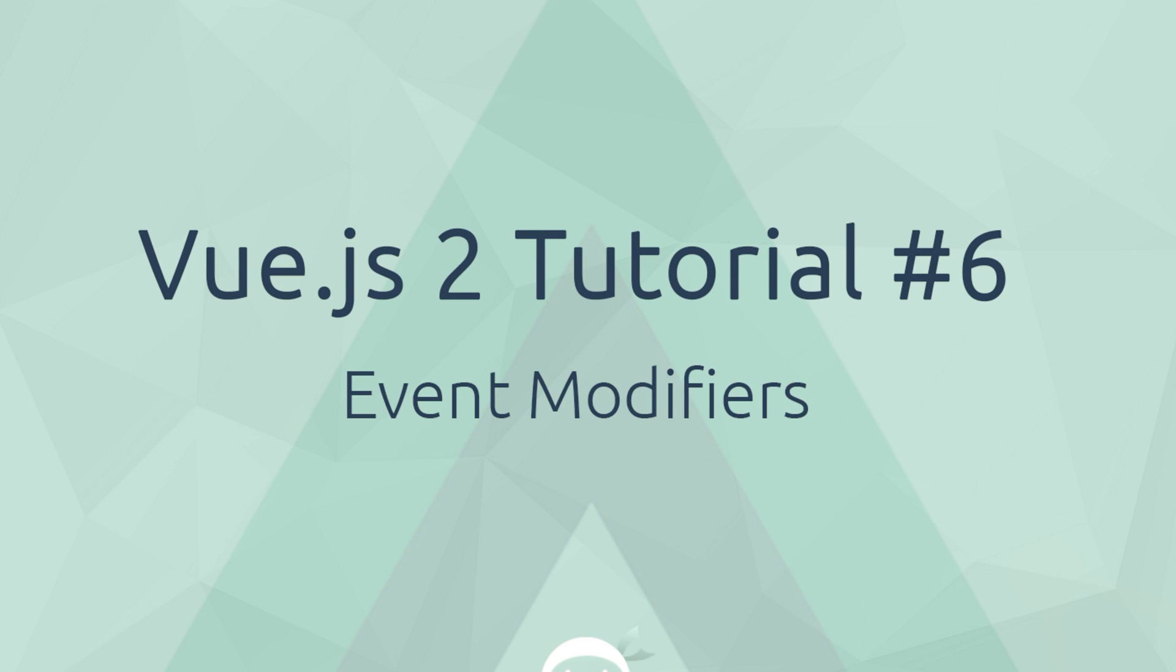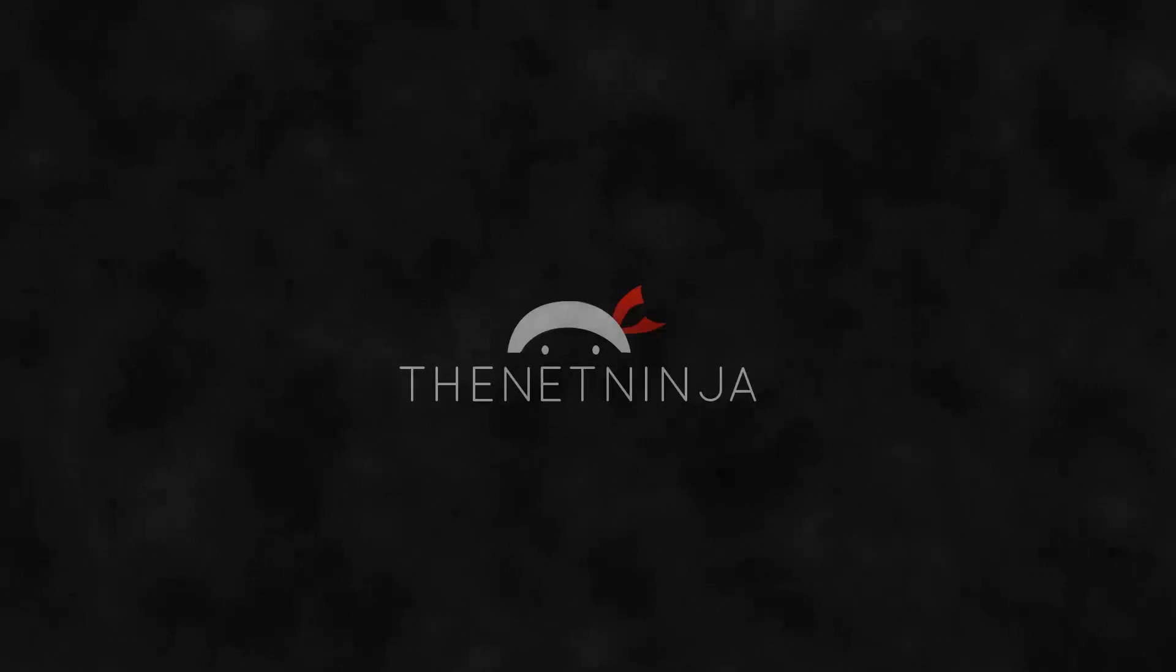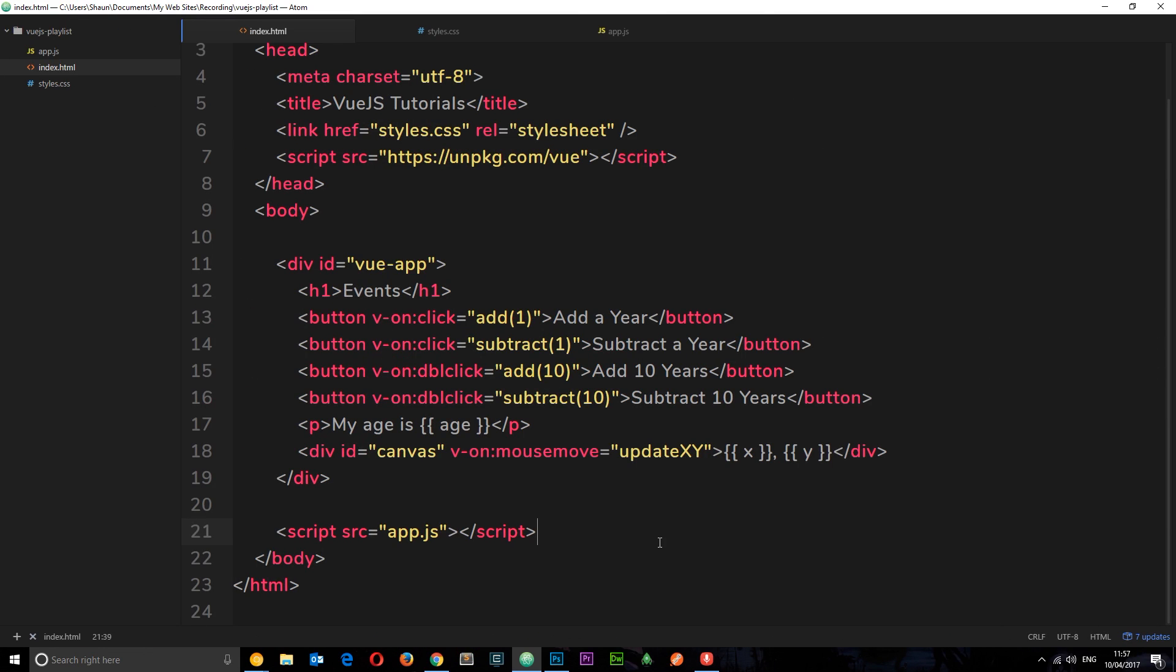Hey, what's going on guys? Welcome to your sixth Vue.js tutorial. In this video, I want to talk about event modifiers. So in the last tutorial, we had a look at these different events and how we listen to them using v-on - click events, double click, and mouse move events.